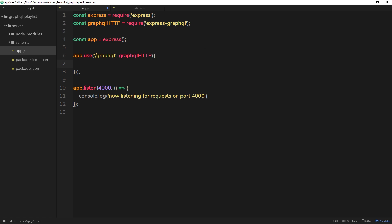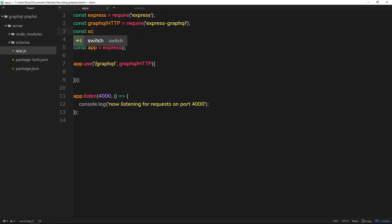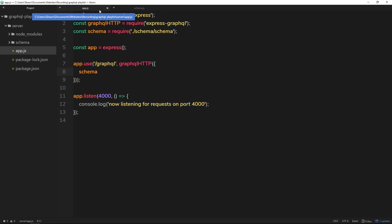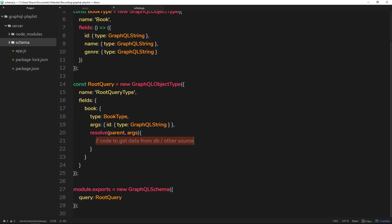Now we import the schema at the top of our server file: const schema = require('./schema/schema'). Then we use it inside the middleware by adding a schema property — and since both names are the same, ES6 shorthand lets us just write schema. The next thing we need to do is go into the resolve function to actually tell GraphQL how to go out and get the data when someone makes a request.